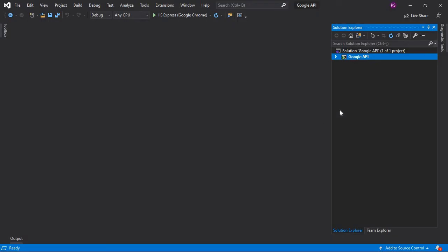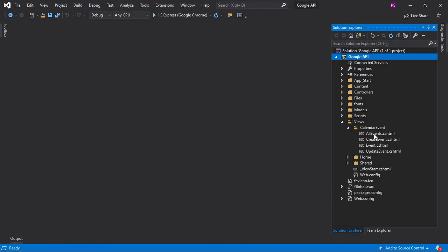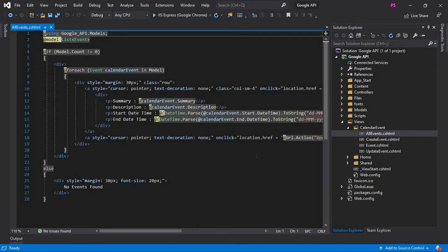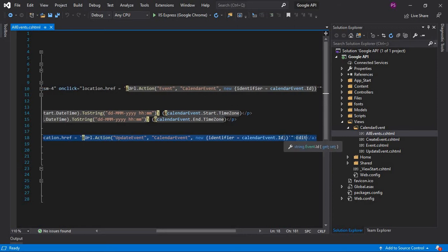So this is a continuation video of this series, so please check out the previous videos to understand the code flow properly. In the all events view, I have added a link called Edit. If we click Edit, it will navigate us to the update event action in the calendar event controller with the meeting ID as the parameter.